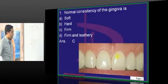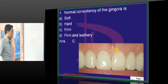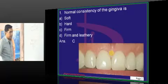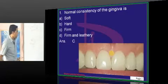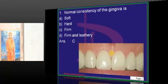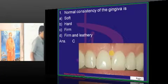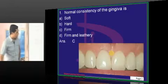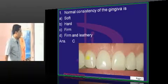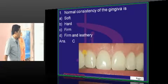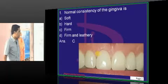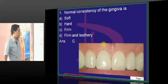Stippling is a normal finding of the gingiva. Stippling is seen in the middle portion of the interdental area and in the attached gingiva — not in the marginal gingiva. The marginal gingiva is never stippled. Only the central portion of the interdental gingiva and the attached gingiva are stippled. This is an important MCQ point.